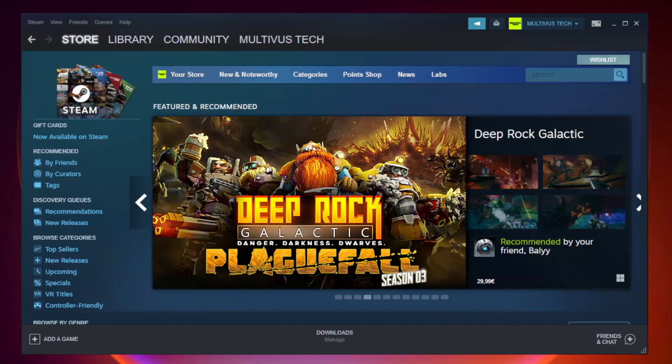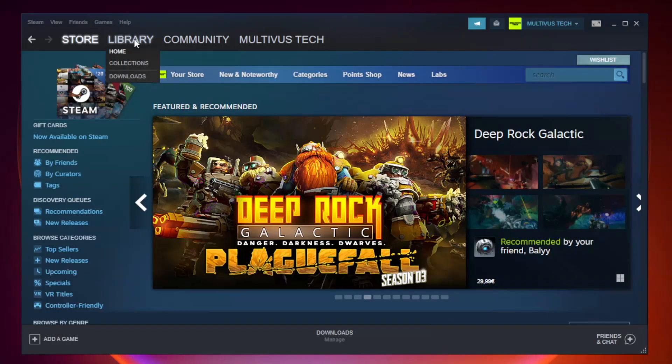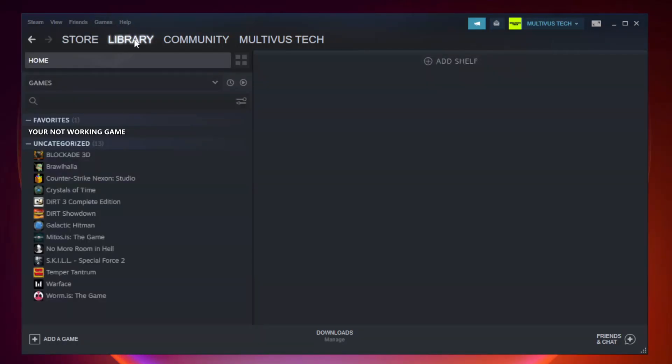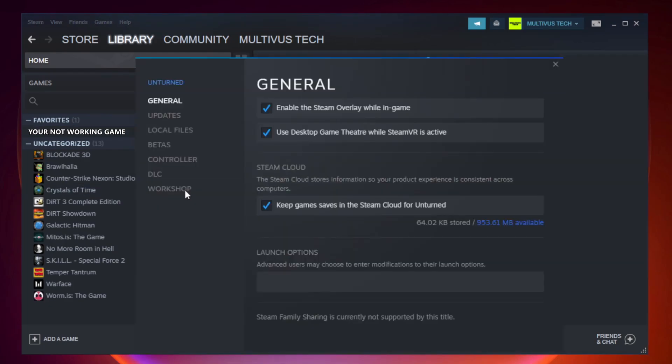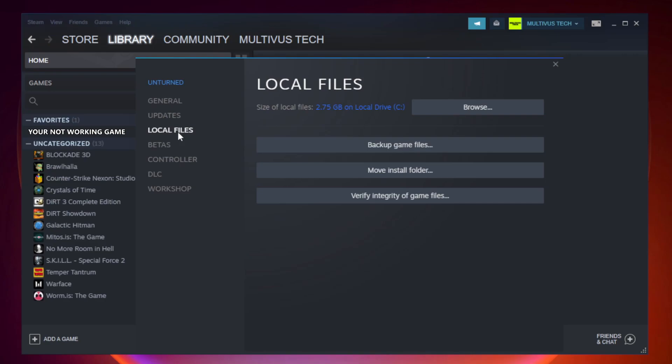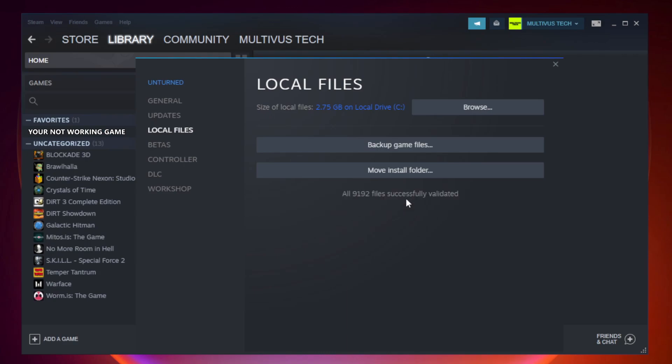Open steam. Go to the library. Right-click your not working game and click properties. Click local files. Click verify integrity of game files. Wait. After complete.